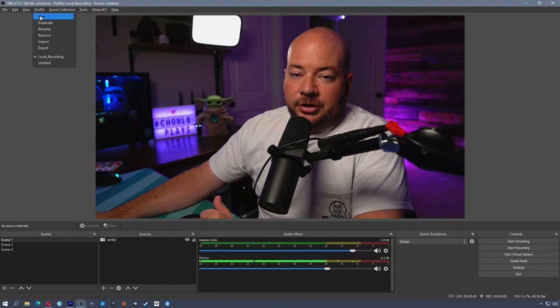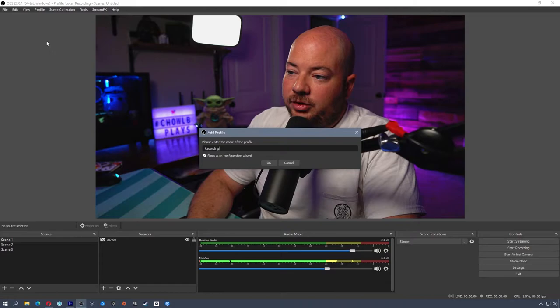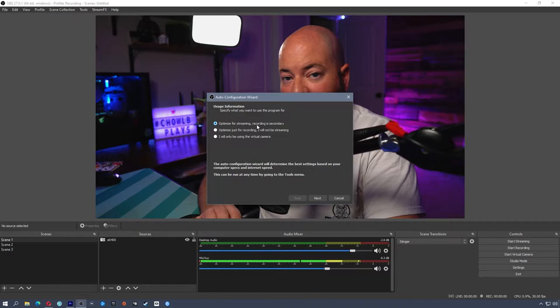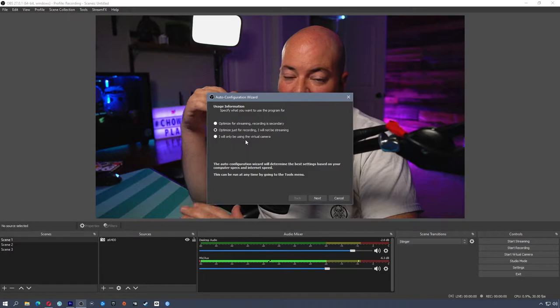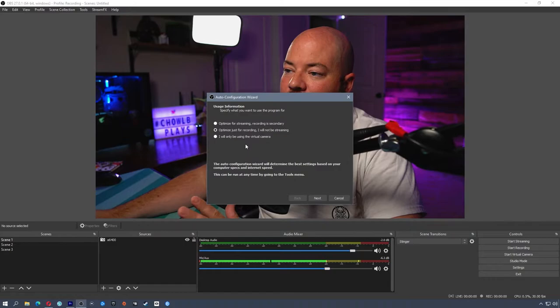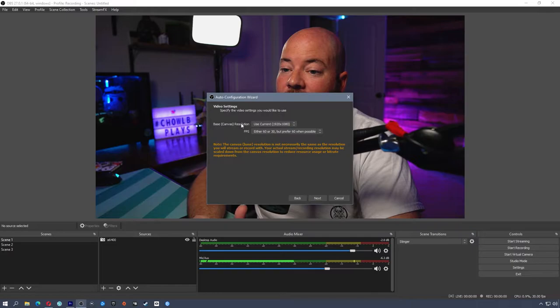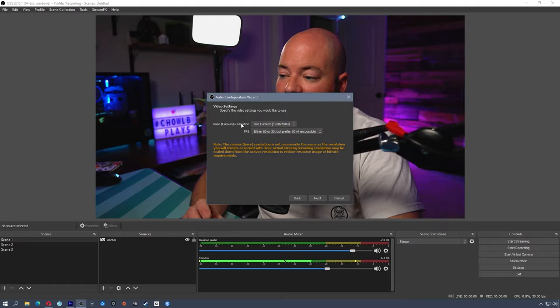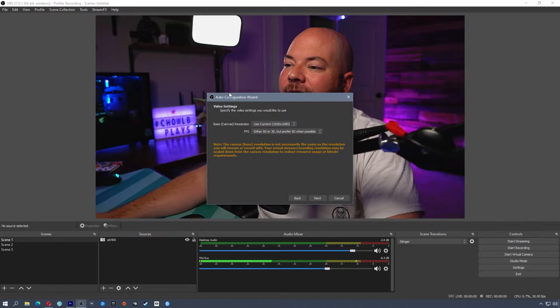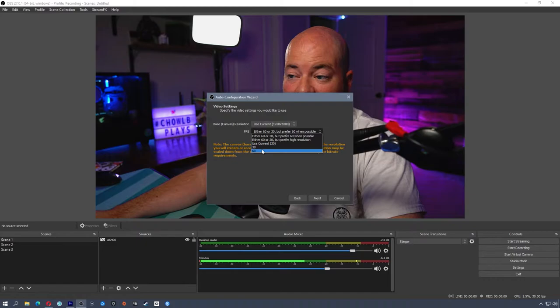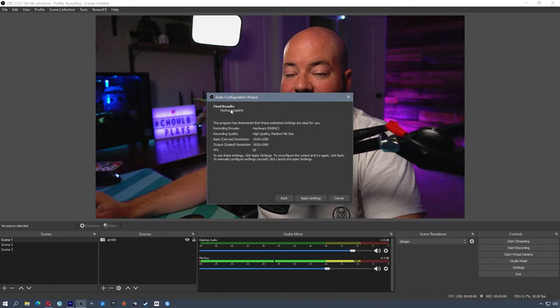In the top menu, go to Profile, click New, and name this profile 'recording.' It's going to give you the auto configuration wizard. You want to optimize for recording — I will not be streaming. If you're going to record and stream at the same time, that's a completely different set of rules. The base canvas resolution is the resolution you're using on your monitor — I'm currently using 1920x1080. If you're using a 4K monitor, change this to 4K. For FPS, I'm going to stick to 60.